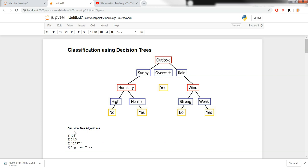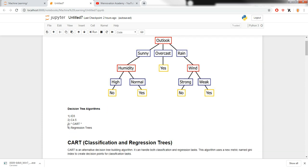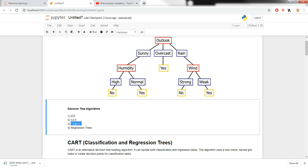There are four algorithms in decision trees. Number one is the ID3 algorithm, which works only for categorical or nominal datasets and cannot handle numerical values or regression tasks. C4.5 on the other hand can perform regression tasks and takes in numerical inputs.